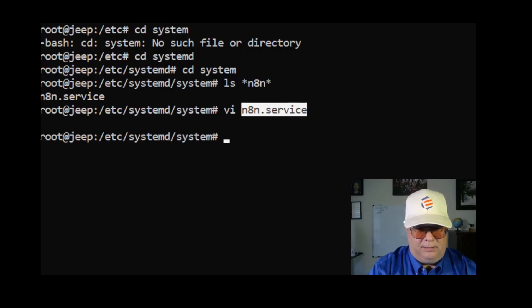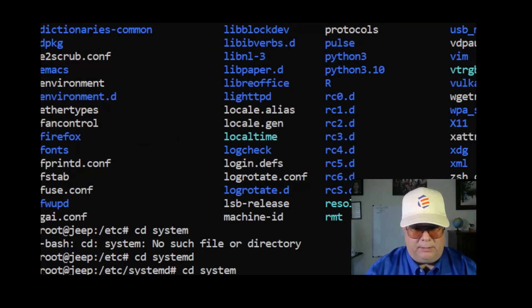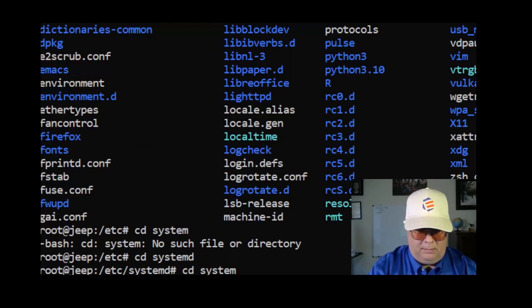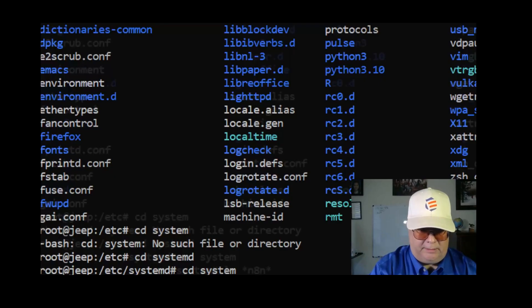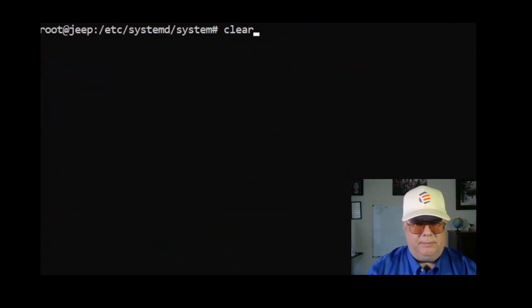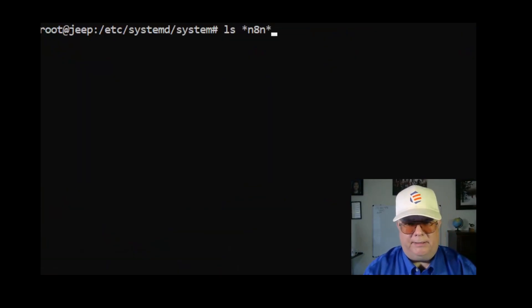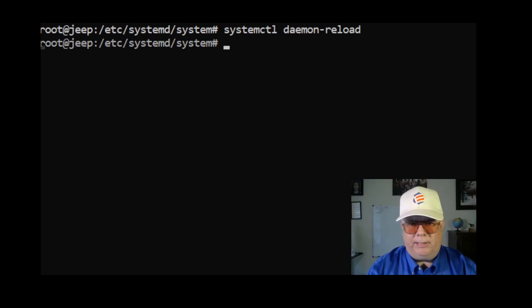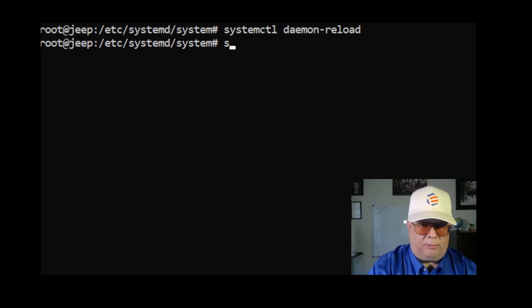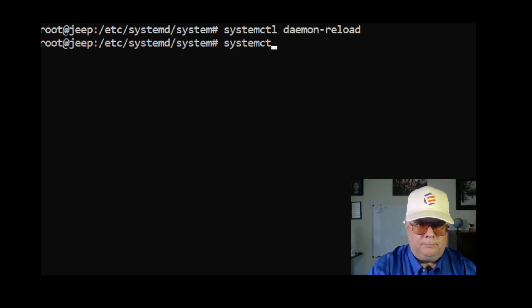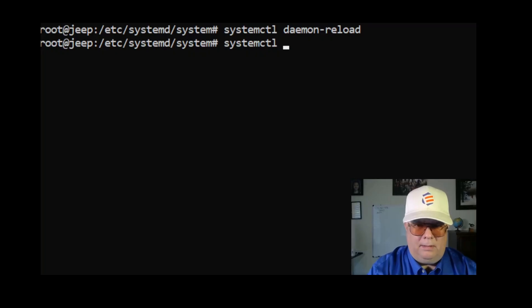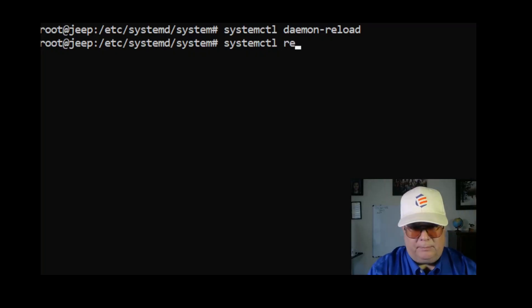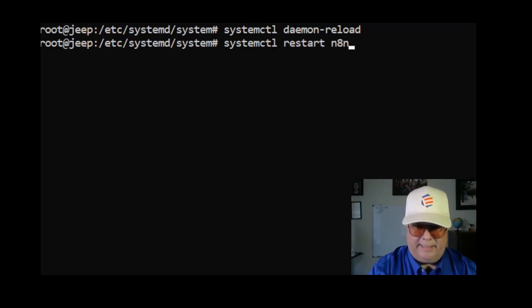Let me reload. I'm going to clear so you can see what I'm typing in here. I'm going to do the systemd daemon-reload and systemctl restart n8n.